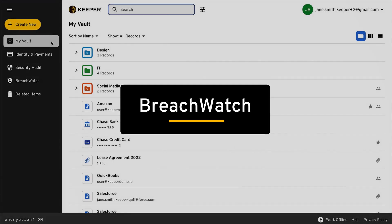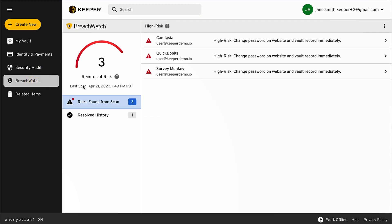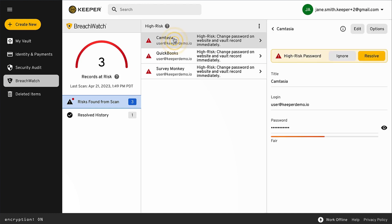BreachWatch automatically scans passwords in the vault against public data breaches on the dark web. It then alerts users so they can take action to protect their accounts.